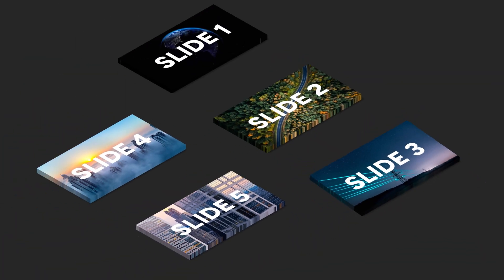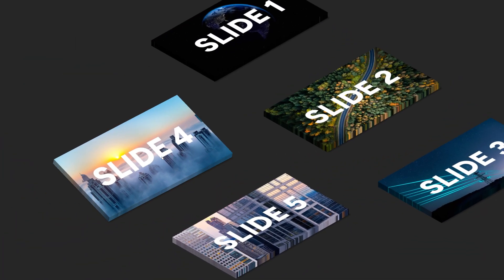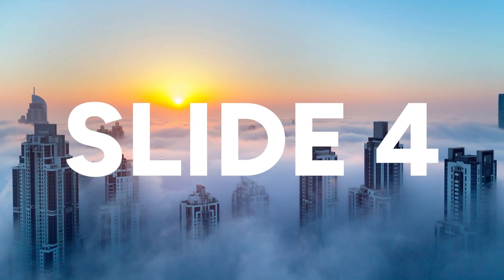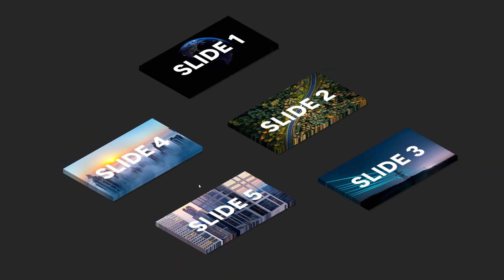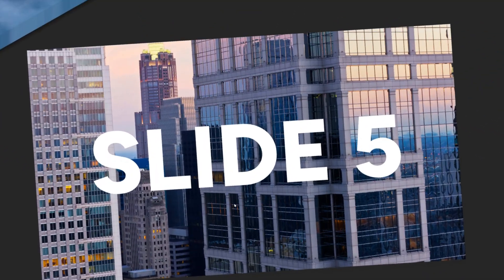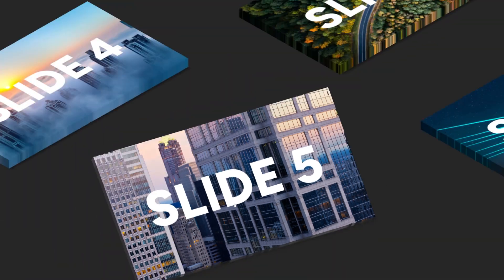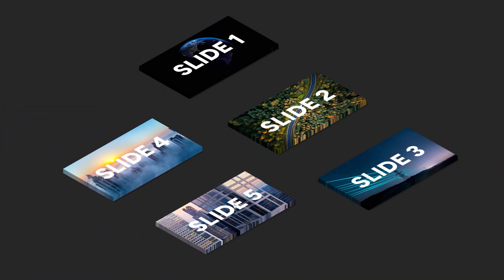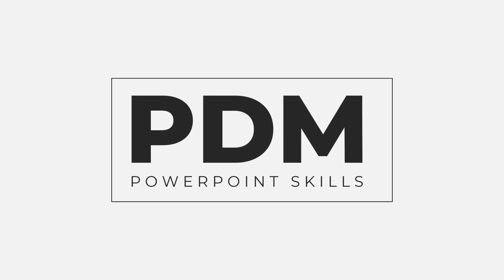Great so there you go a very quick way of adding some fun interaction that can really bring your slides to life using the inbuilt zoom feature in PowerPoint. Thanks very much for watching I hope you enjoyed the video. If you'd like to see more hit subscribe. If you like this video please smash the like button and I'll see you in the next one.